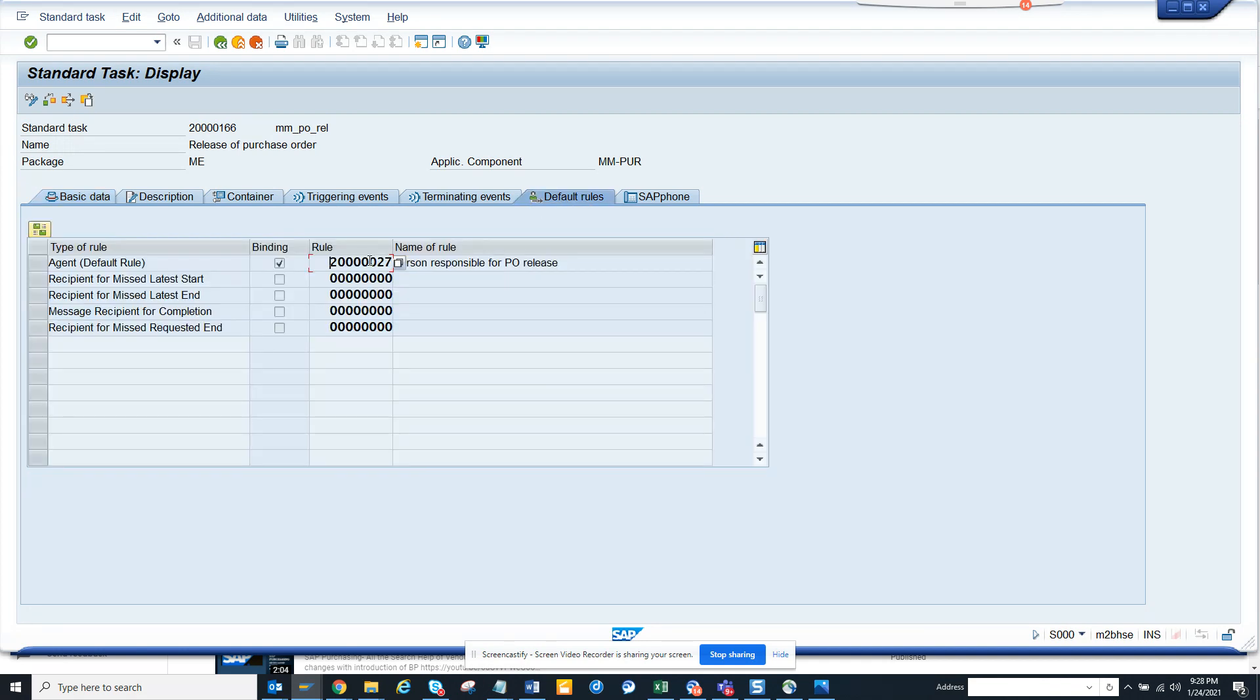The rule is stored in the transaction PFAC, that's the transaction code. So you can double click on it or I will show you, you can just select this PFAC.